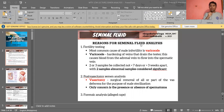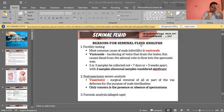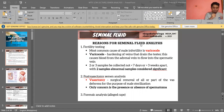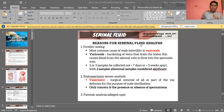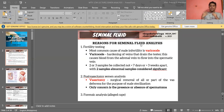And lastly, semen analysis is performed for cases of alleged rape and sexual abuse — for legal forensic cases. From personal experience, forensic analysis of semen is quite common. When you receive samples for that purpose, have an open mind, respect, and do not judge.